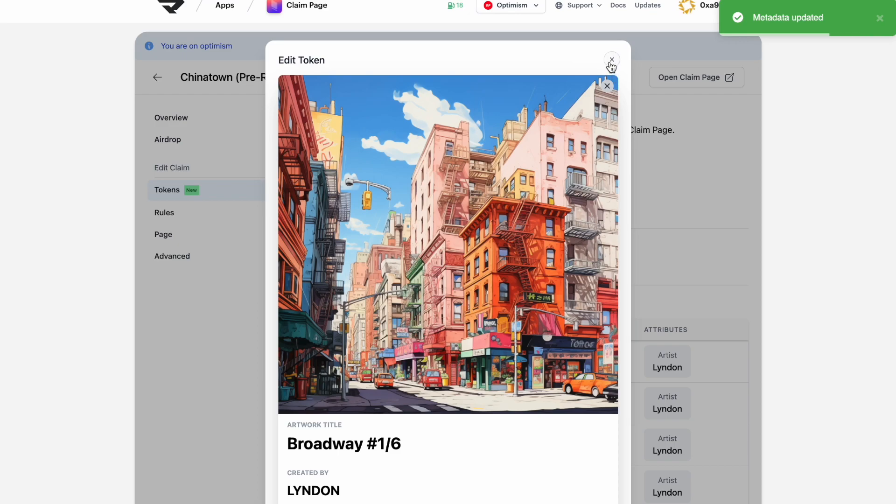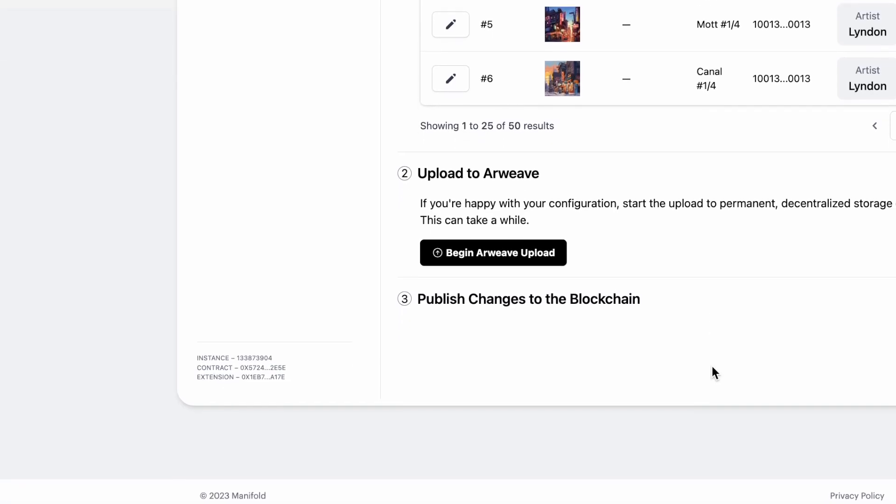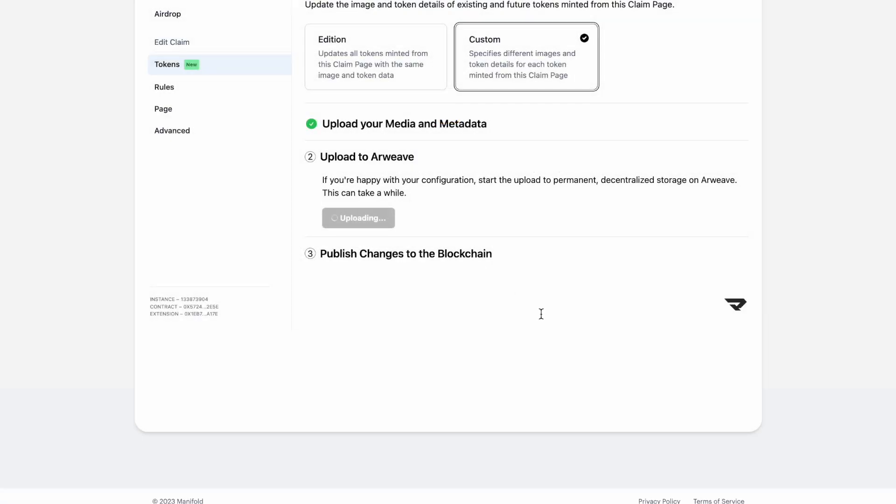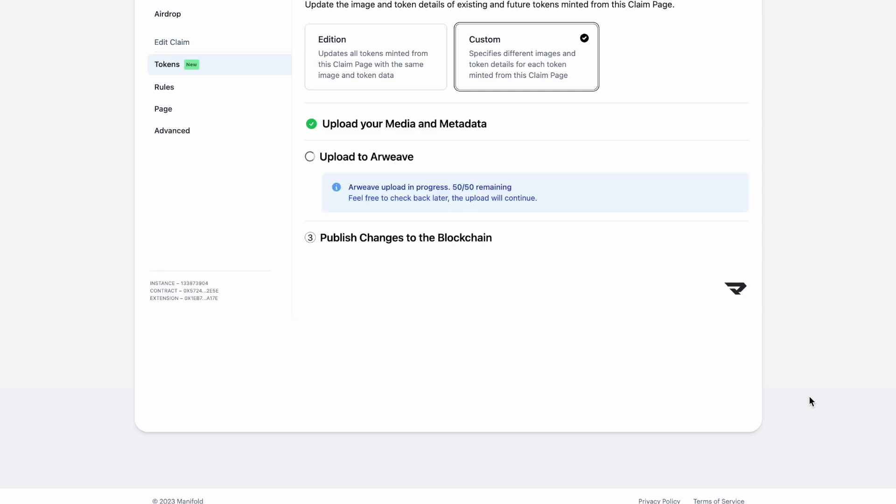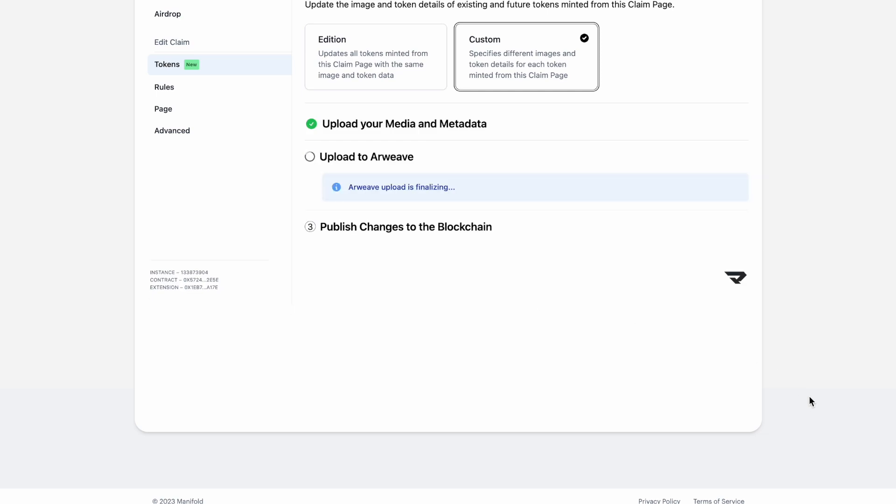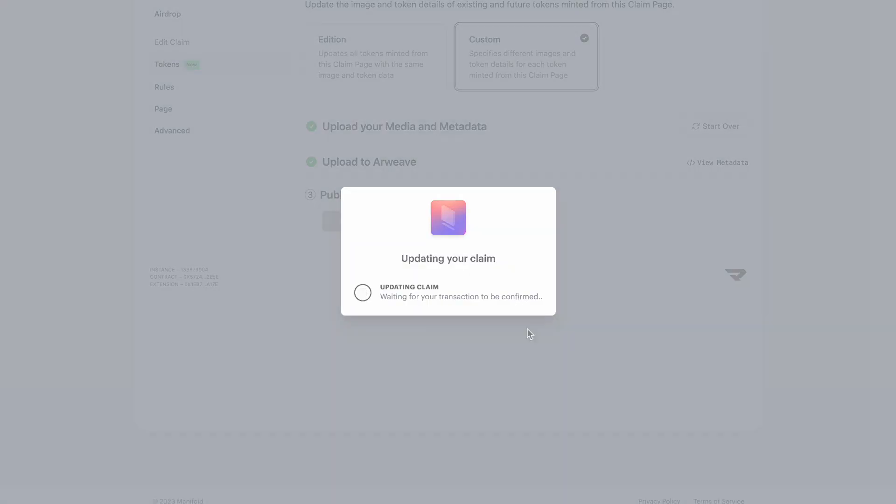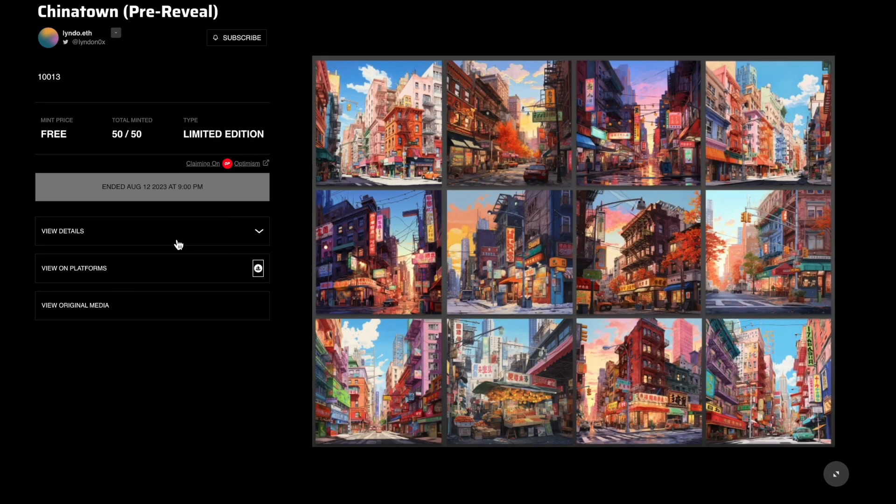And once you're good with everything, you can go ahead and upload to RWEAVE. Depending on how many files you have, this could take a few minutes. Once everything's uploaded to RWEAVE, you can go ahead and hit publish to blockchain. And there you have it. That's how you customize your metadata for your ERC-721 claim.